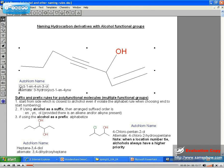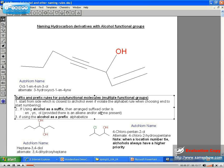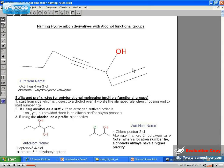So in summary, start from the side which is closest to the alcohol, even if you violate the alphabet rule when choosing which end to start numbering. So in this example, it's pretty straightforward. We start from this side right here, using the cursor, going right to left.